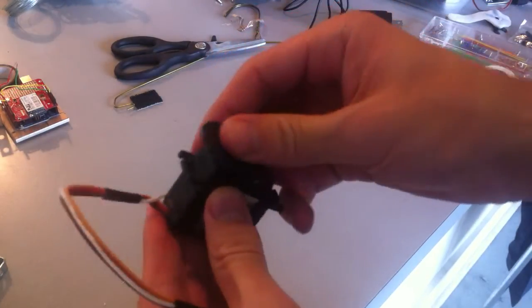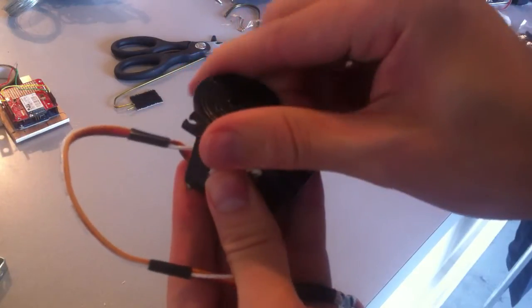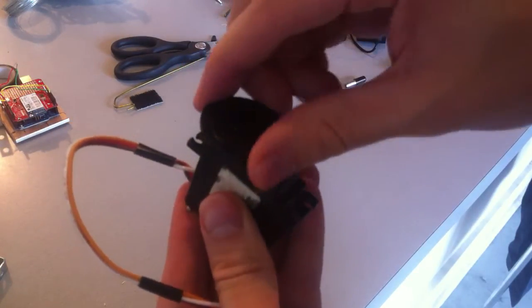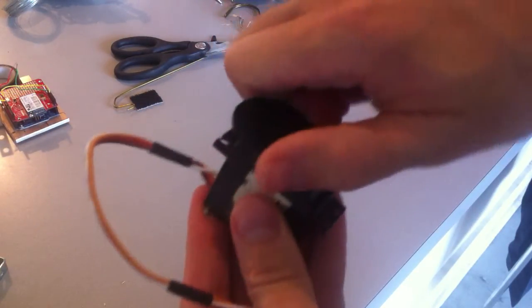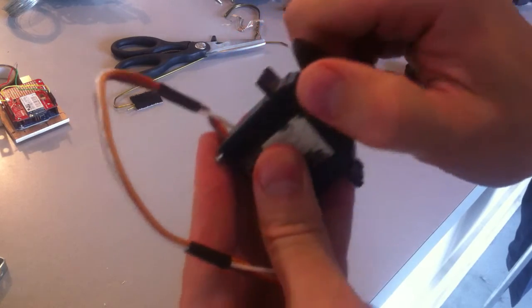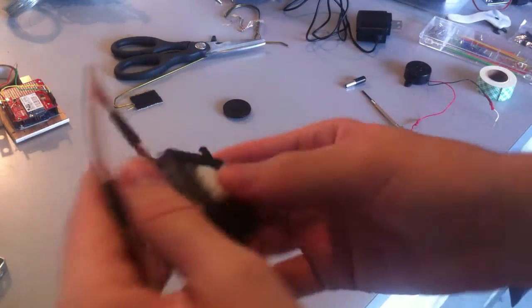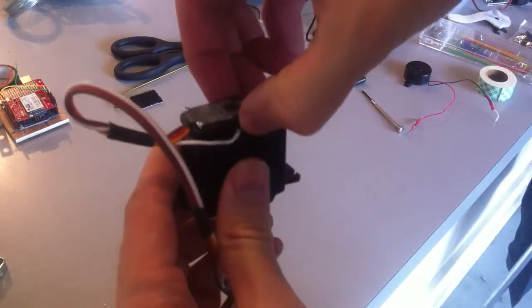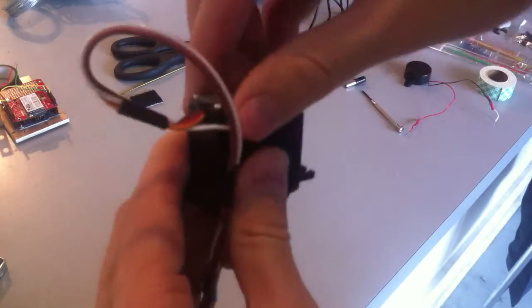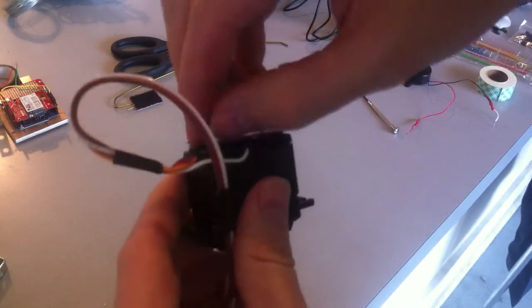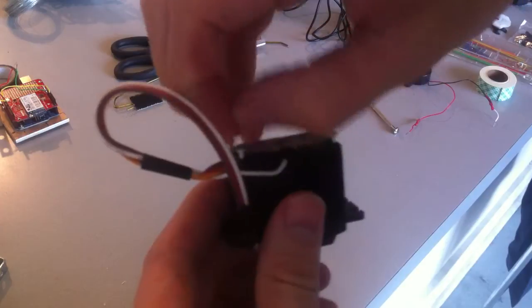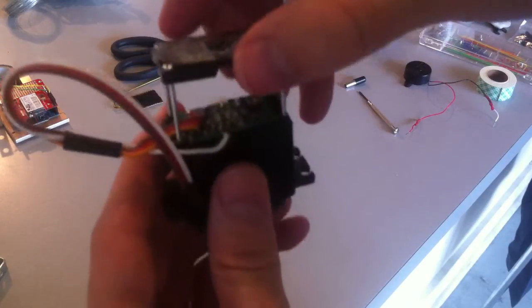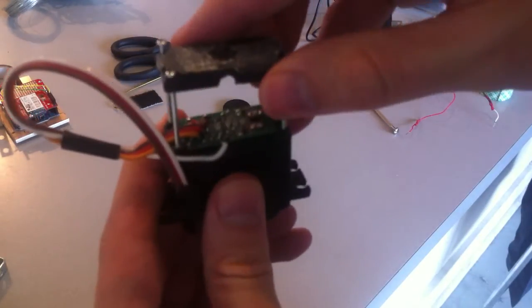Normally you just send it what angle you want the servo to turn to, but you can't tell if someone comes along and turns it. But if you open the servo and solder a little wire into the internal potentiometer, you can read what angle or you can guess what angle the servo is.